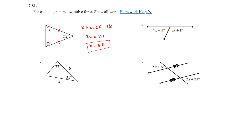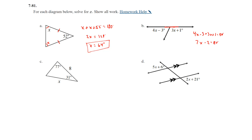Part B: we have a straight angle, so the two expressions are supplementary. Setting up: (4x − 3) + (3x + 1) = 180. Combining like terms: 7x − 2 = 180. Adding 2: 7x = 182. Dividing by 7: x = 26 degrees.